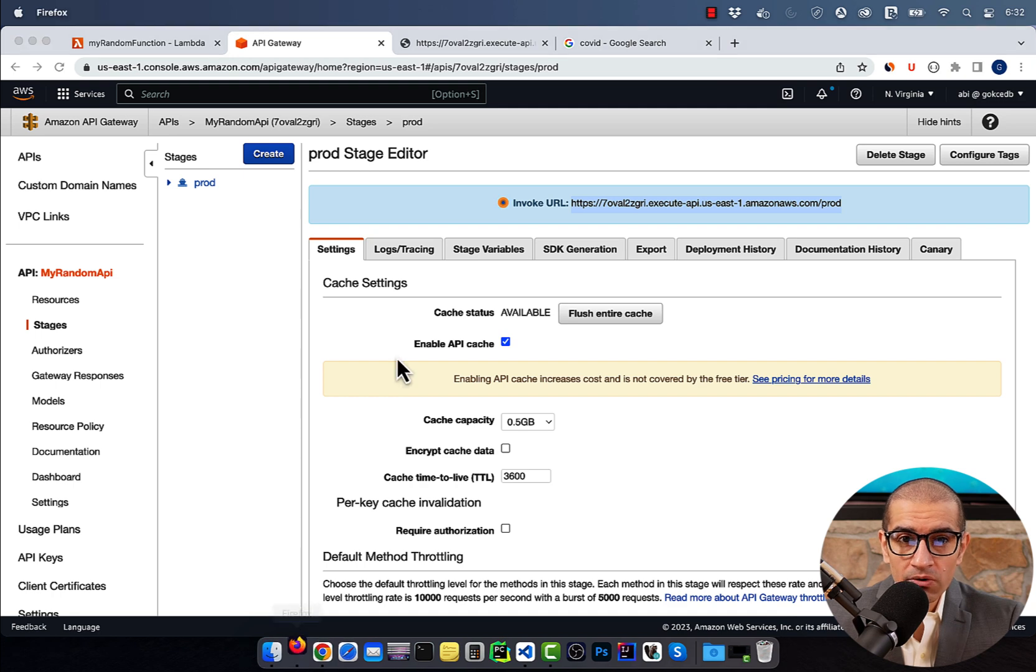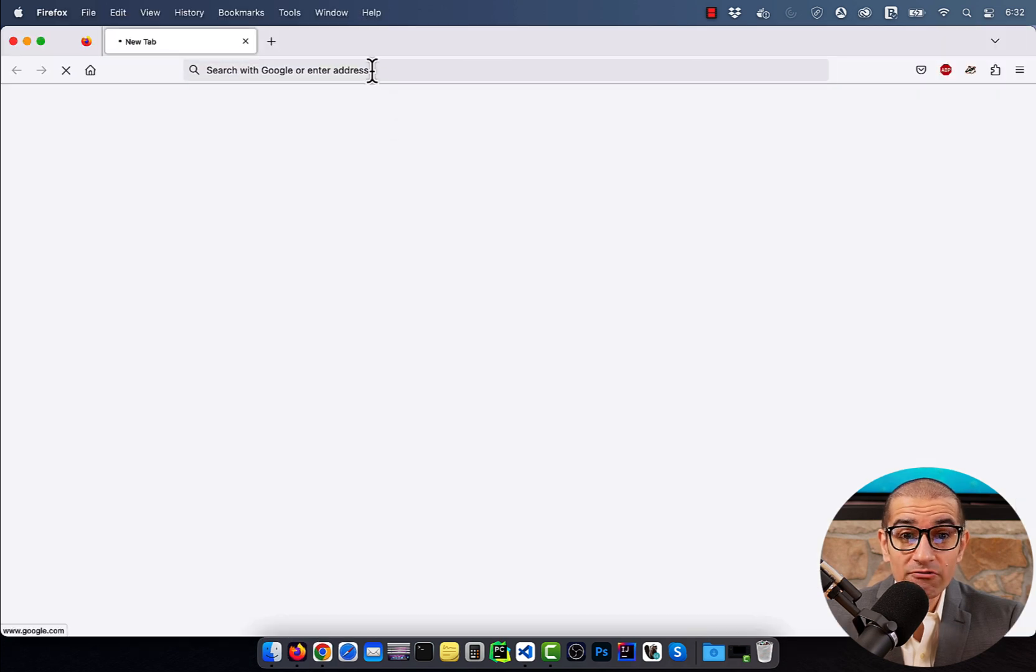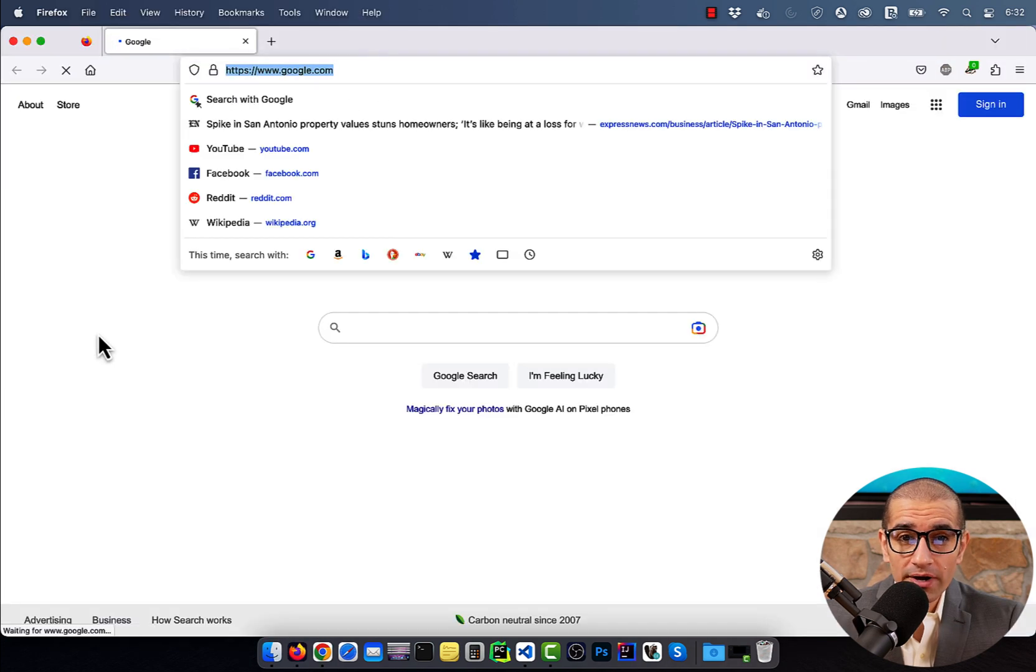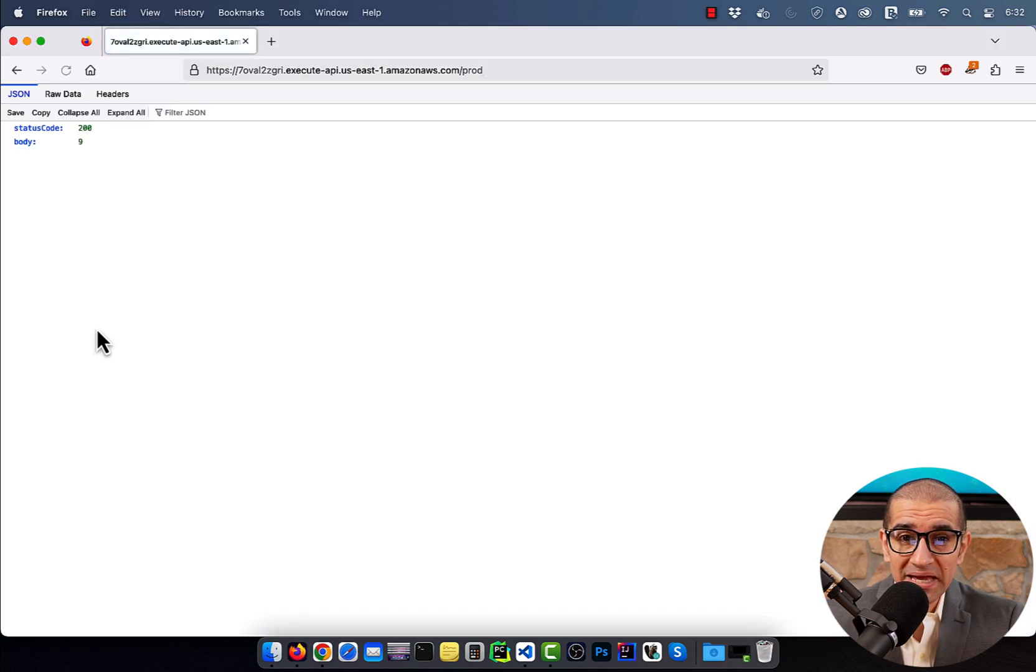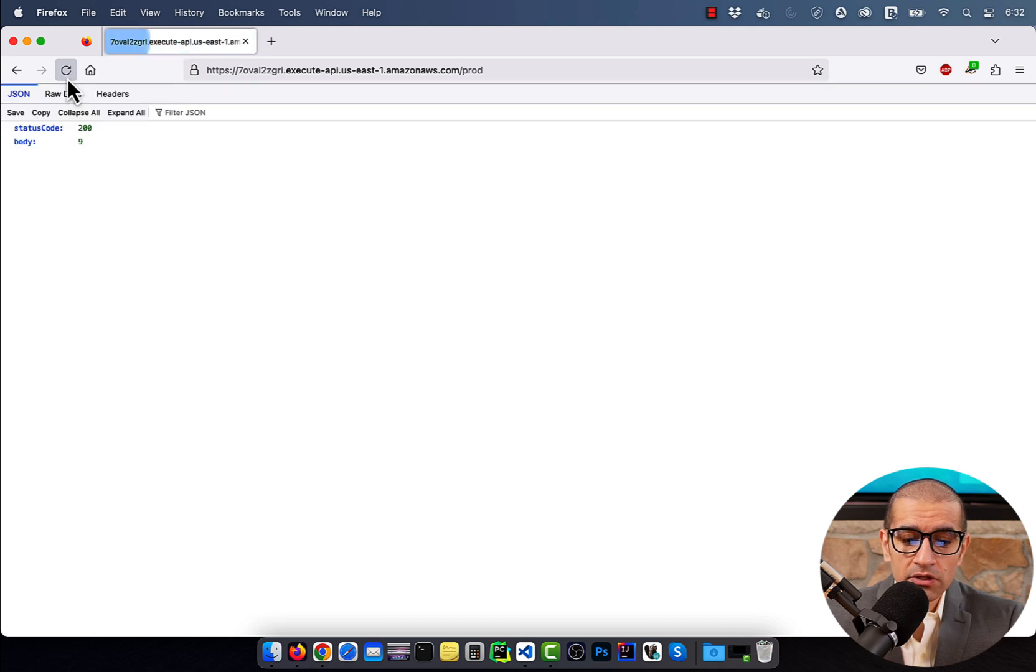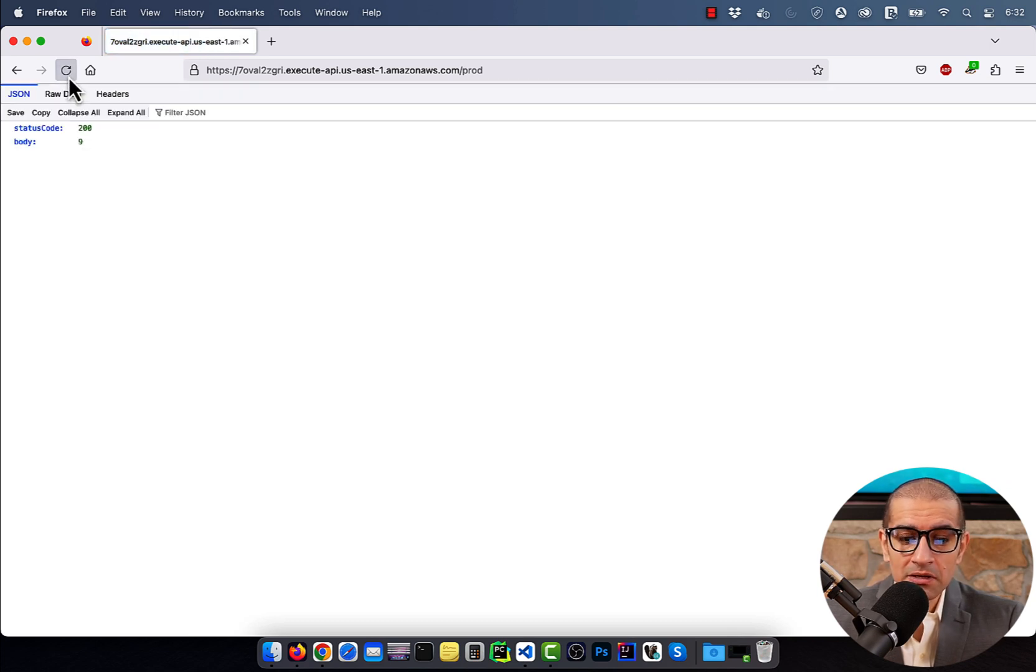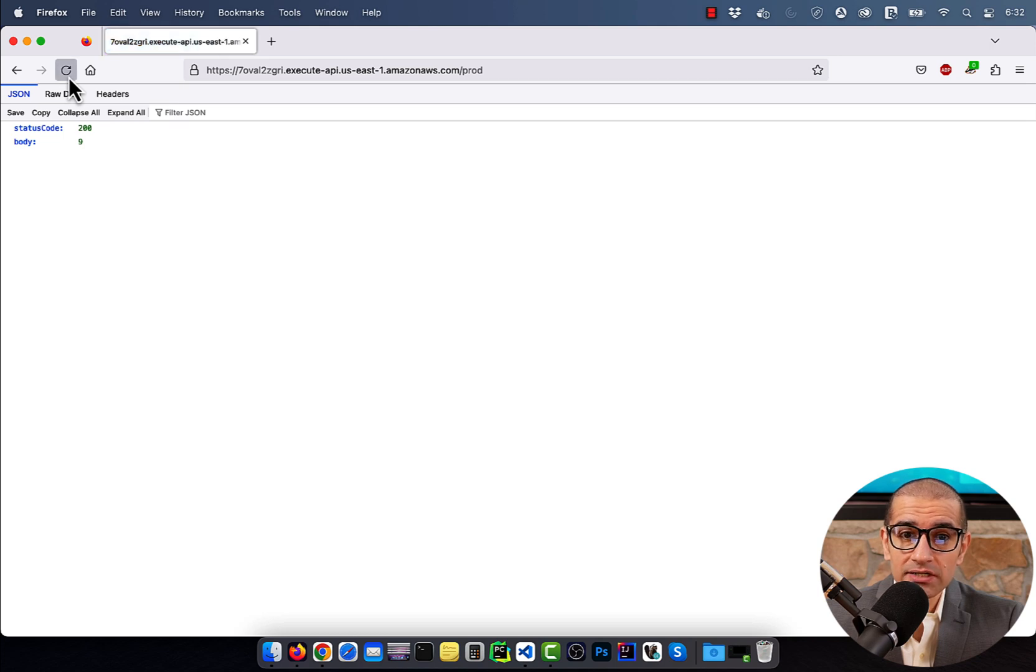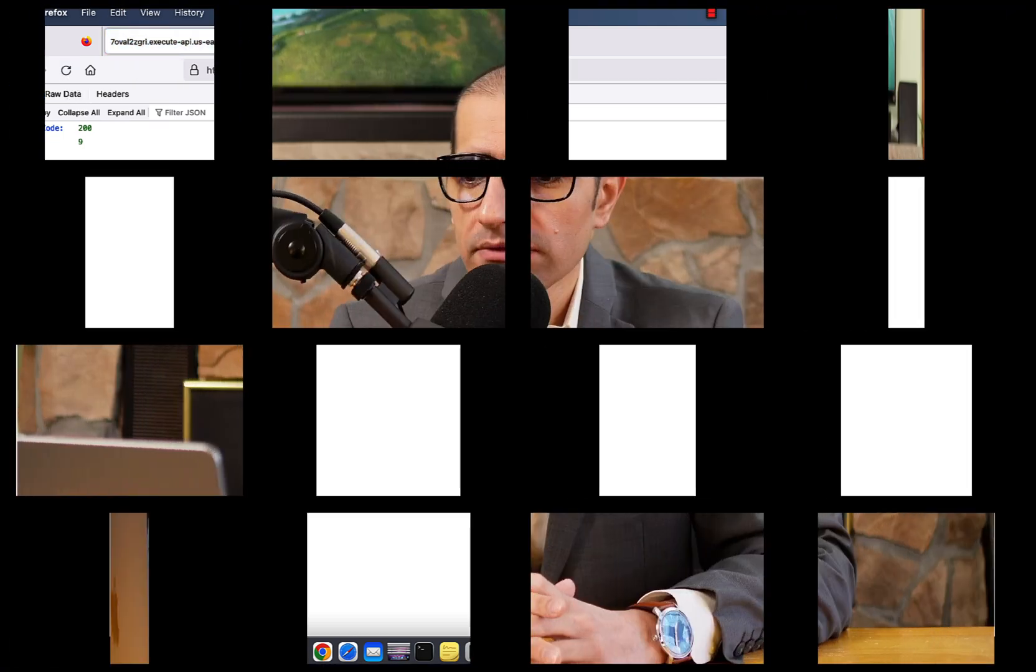Now, let's copy our Invoke URL and paste it in a brand new browser session. Notice if I hit Refresh multiple times, my integer value in the body section doesn't change, because it's being cached.